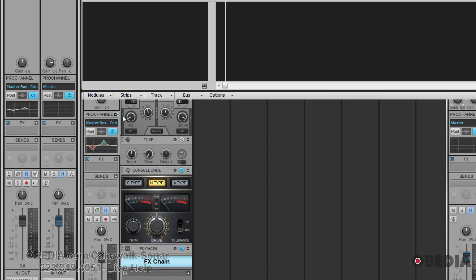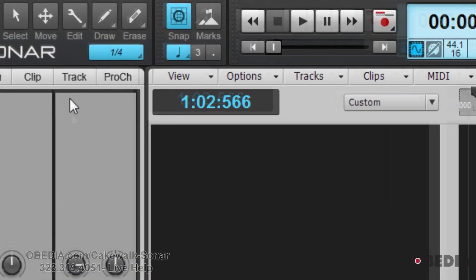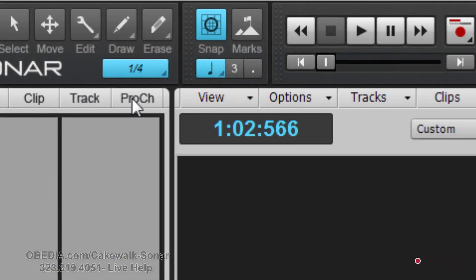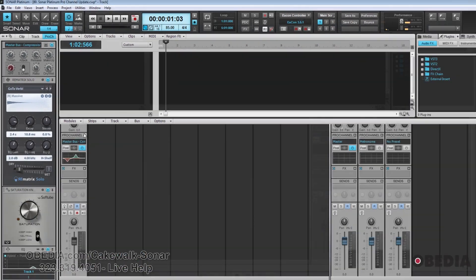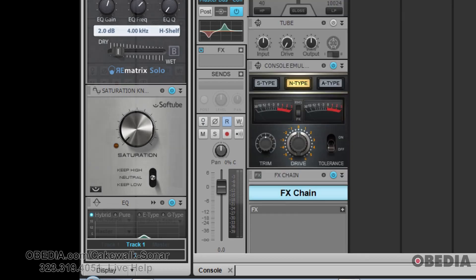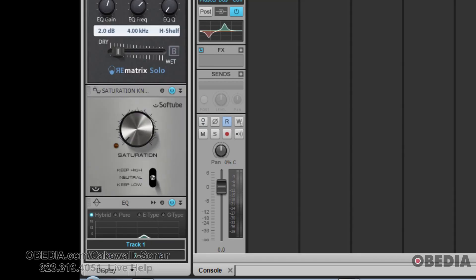If you wish to have it in the inspector, just click that button to turn it off, or just hit the Pro Channel button up here at the top, and now it shows up. Every module can be reordered, deleted, or you can add more.